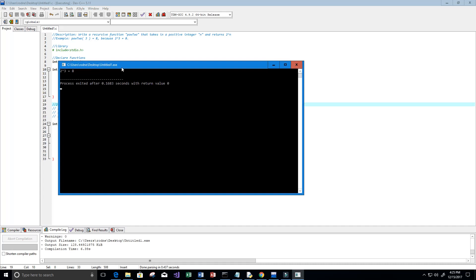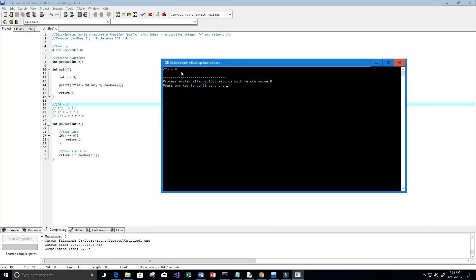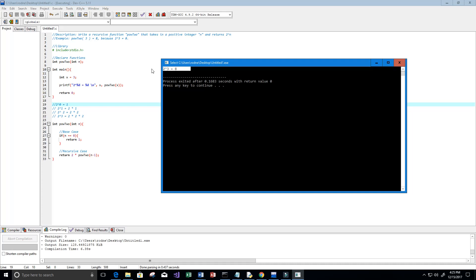Perfect, it printed out 2 to the power of 3 equals 8.